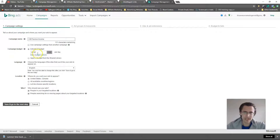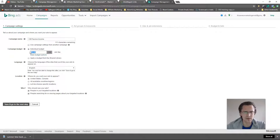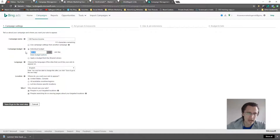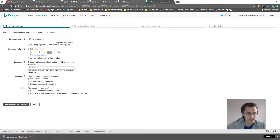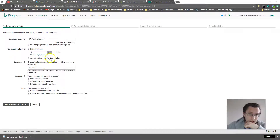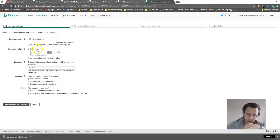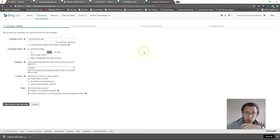A cool feature here as opposed to Facebook Ads — you can actually set a campaign budget. On Facebook the minimum campaign budget is $800, which I have no idea what they're thinking. So let's start with five dollars, just in case the campaign goes live — I don't actually want to spend money on this landing page. So that's your budget for the entire campaign.